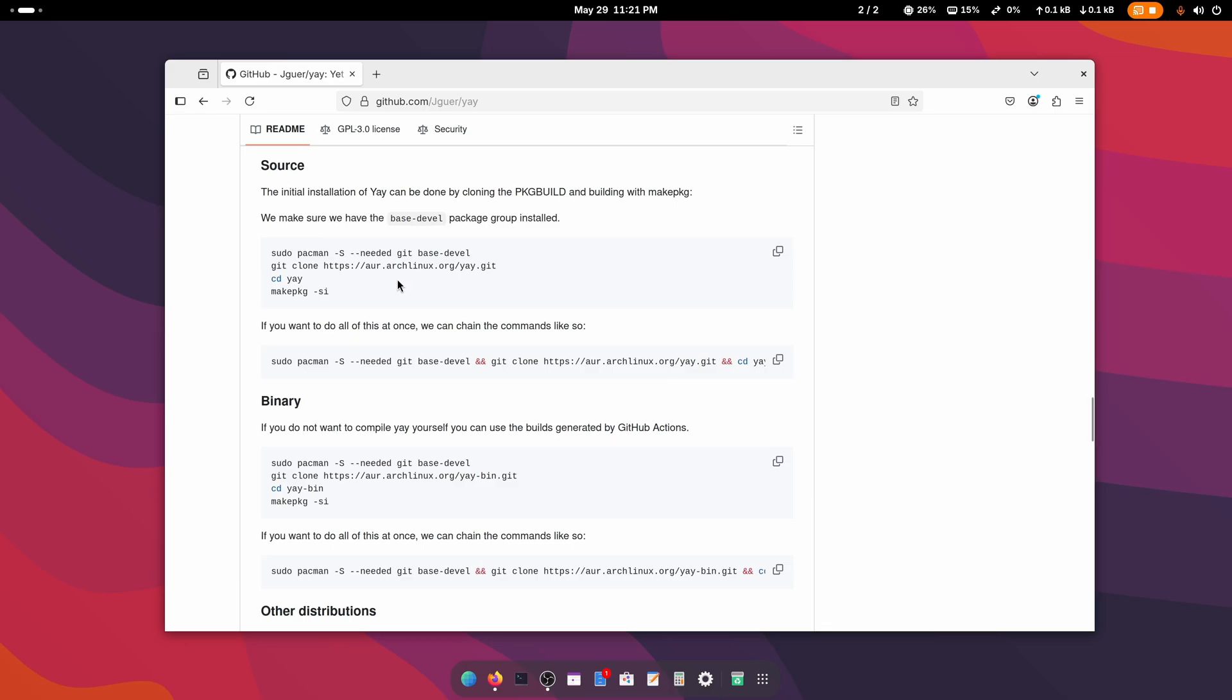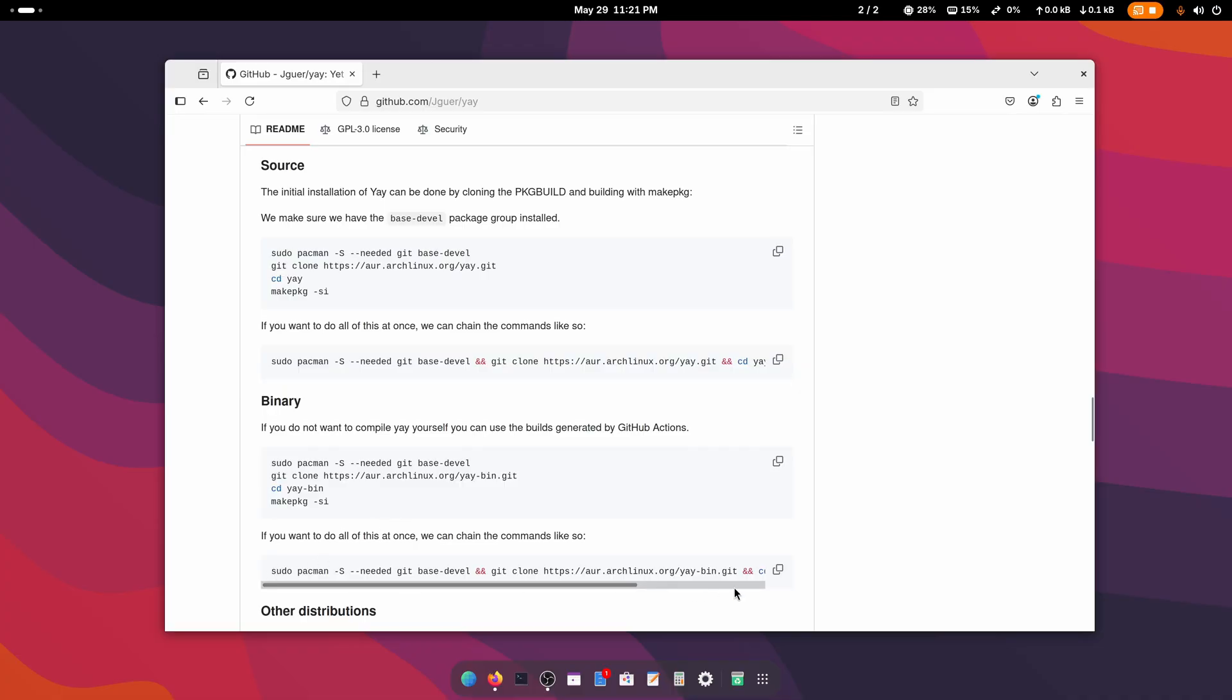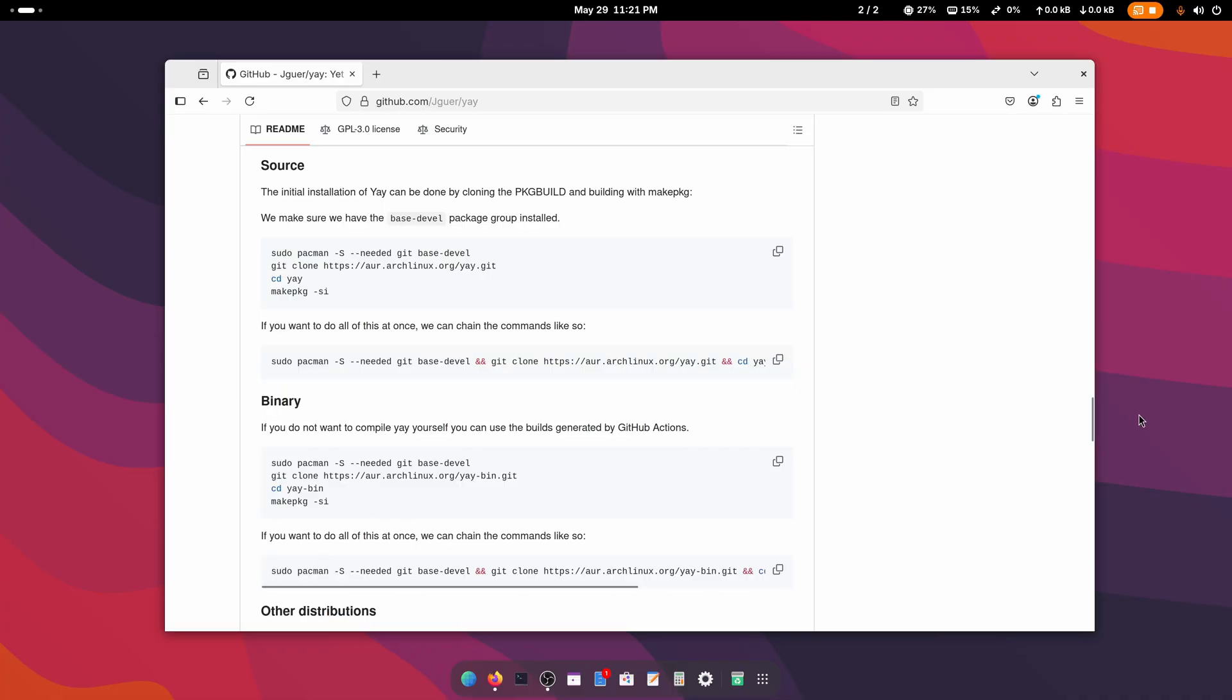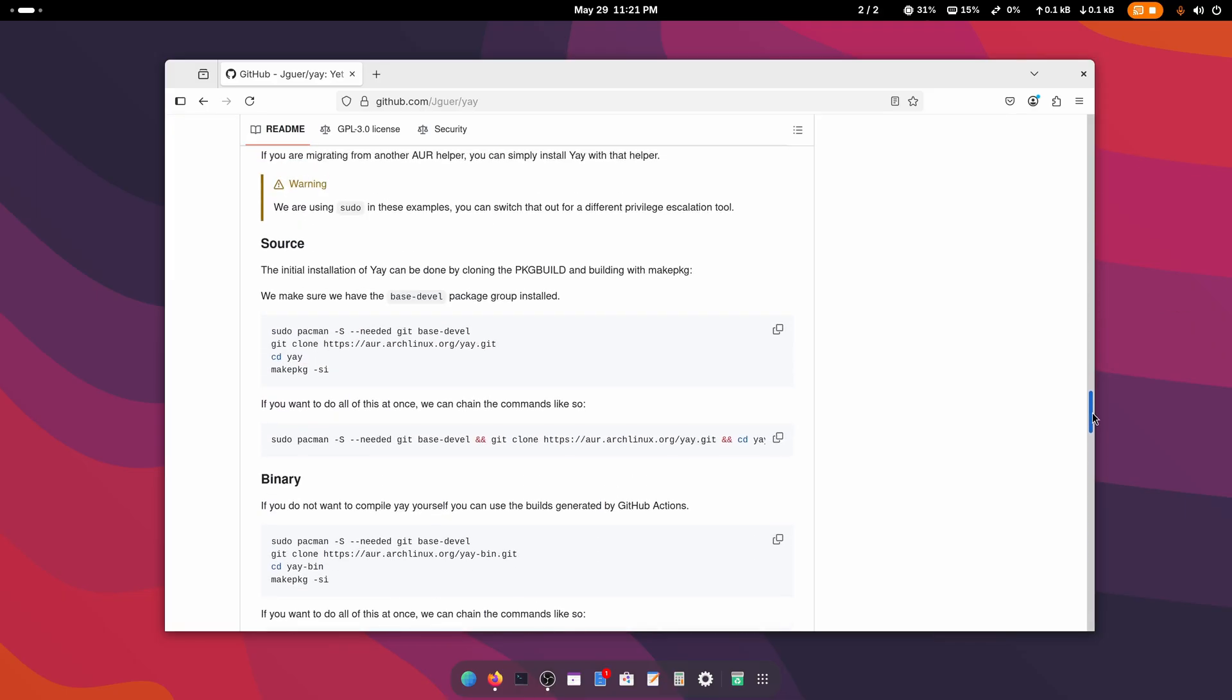You can use the source, the binary, or this one-liner. You can also use Pacman if you want. But for today's video, we're going to use this source option. We're going to git clone the package, build the yay package manager from it, and install it on our Arch Linux.